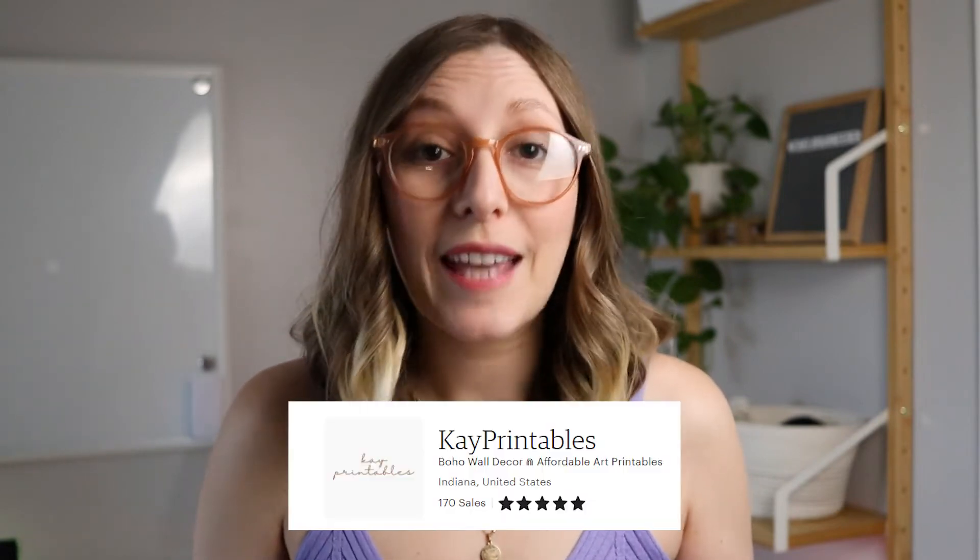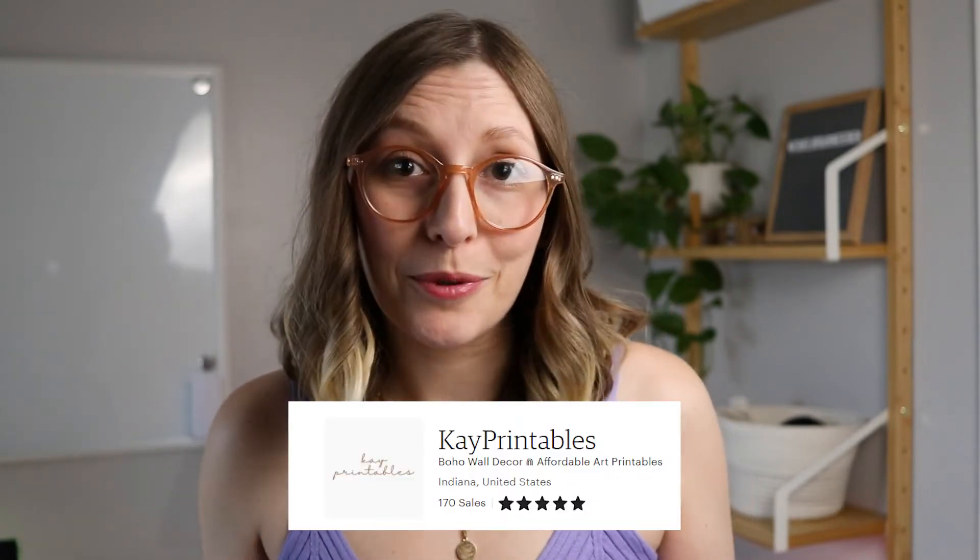For example, my very first ever Etsy shop, I was selling art printables. My shop name was K printables. Did that make the biggest difference in the world? I'm not really sure, but I think it's very important to make sure keywords are stuffed everywhere.